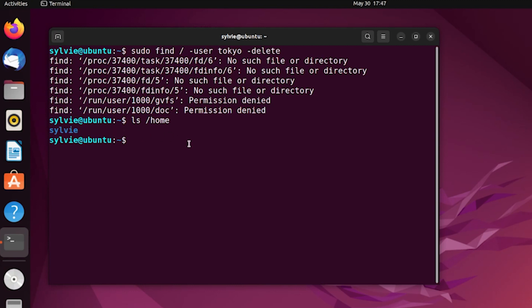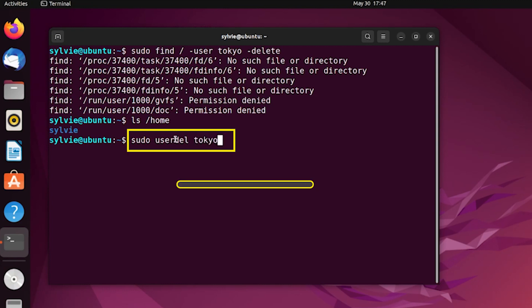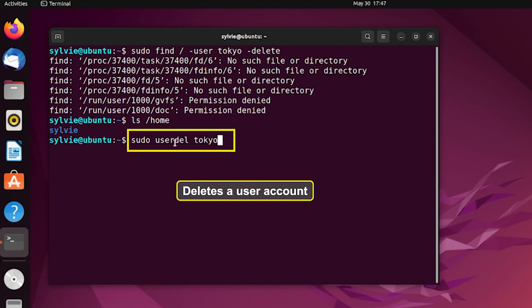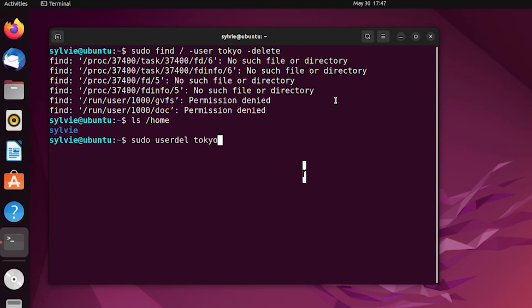Now I'm going to delete the desired user account. For this, I'm going to use: sudo userdel tokyo. The userdel command is used to delete a user account, and 'tokyo' is the name of the user to be deleted. Now I'm pressing Enter.